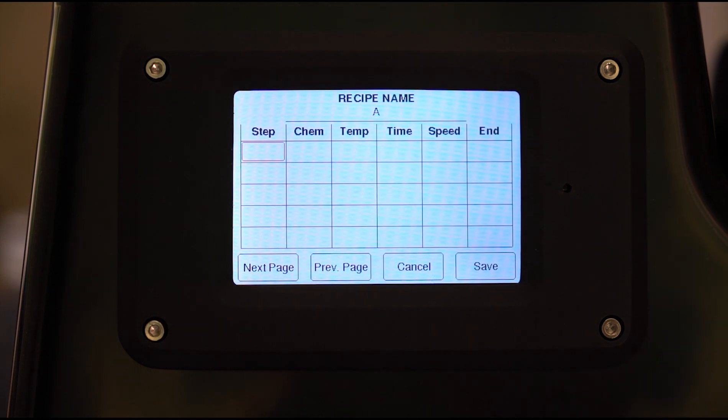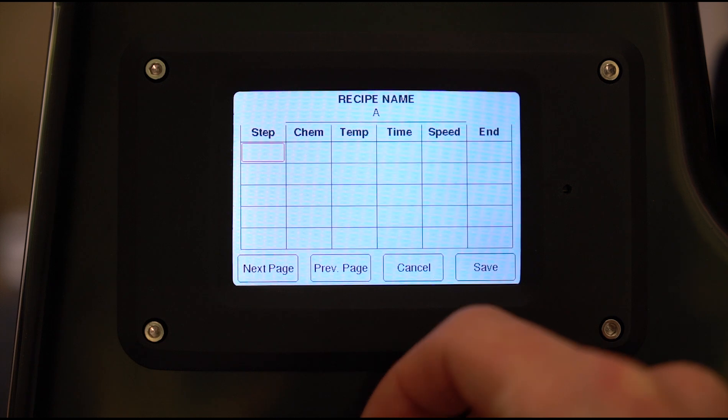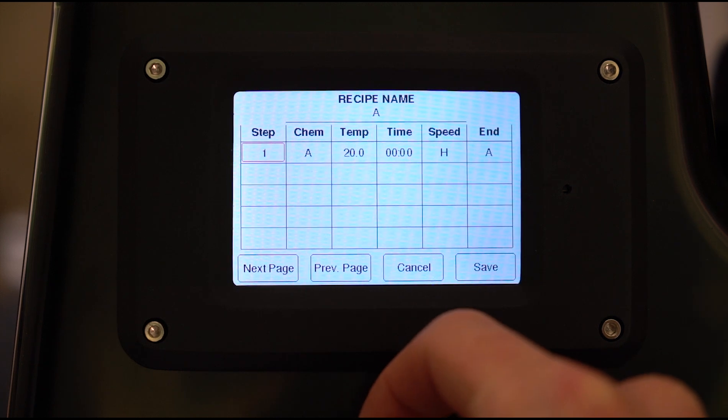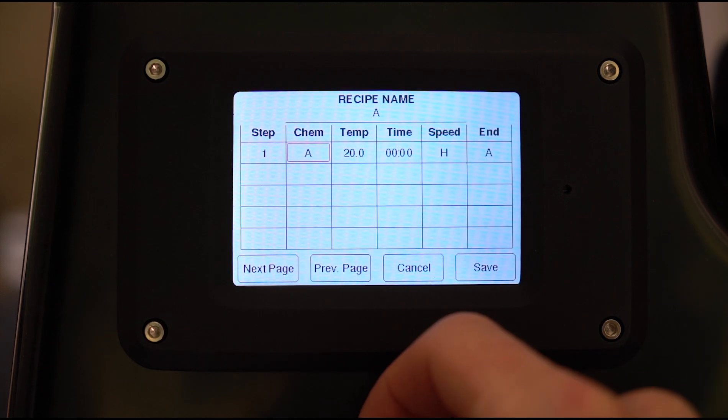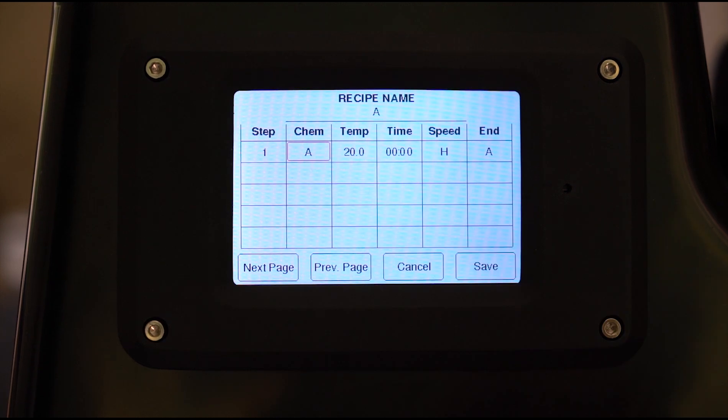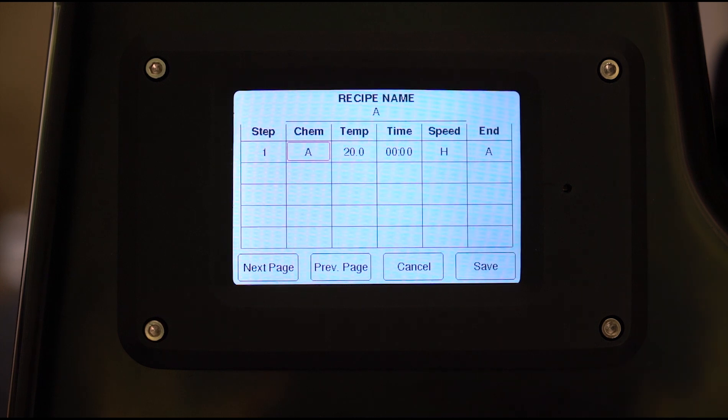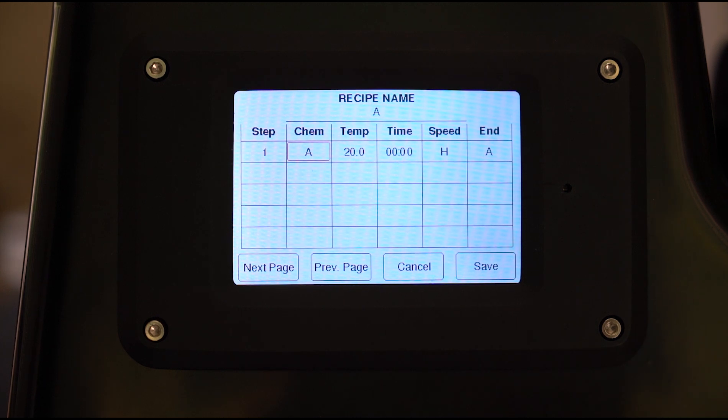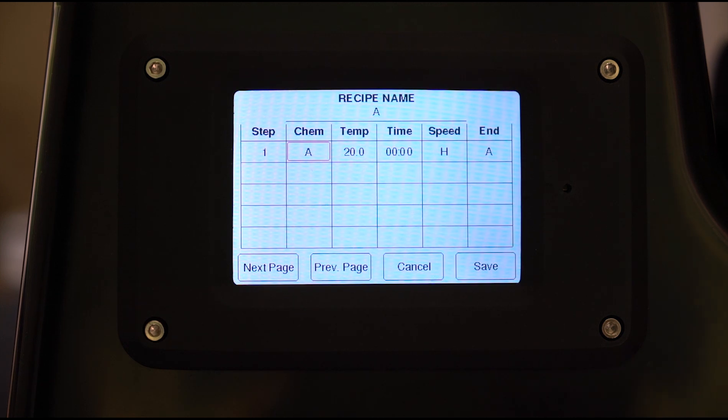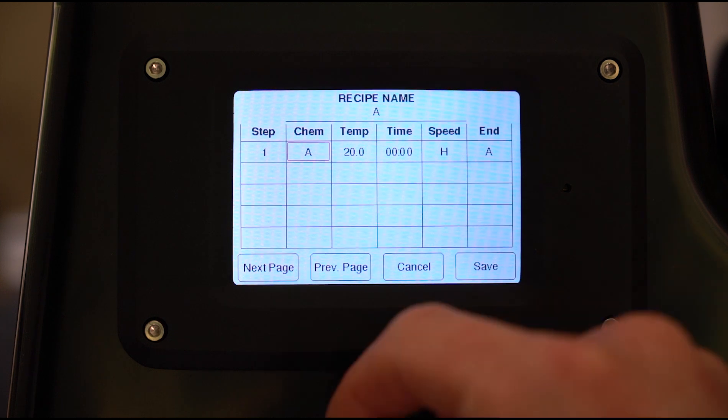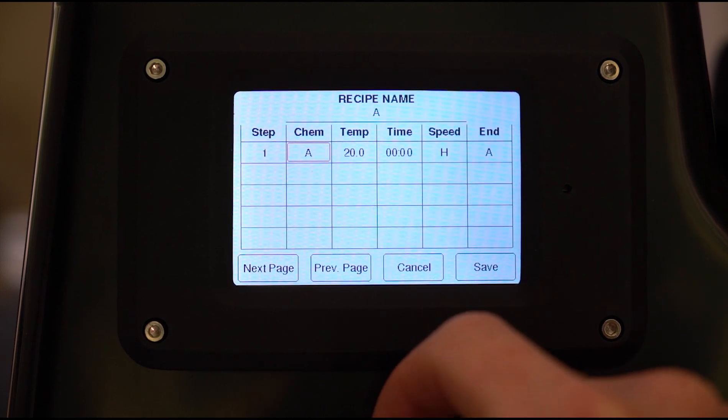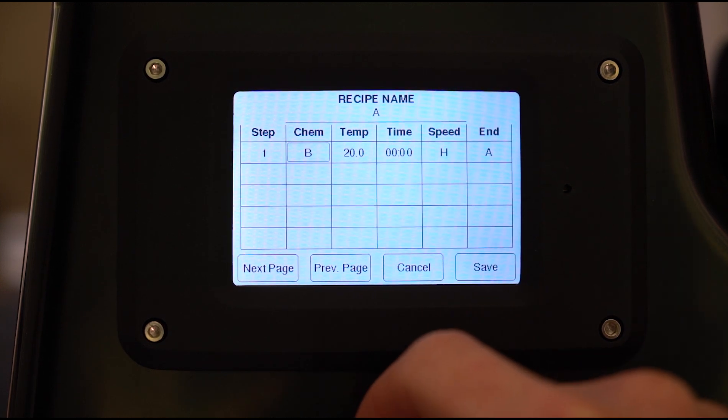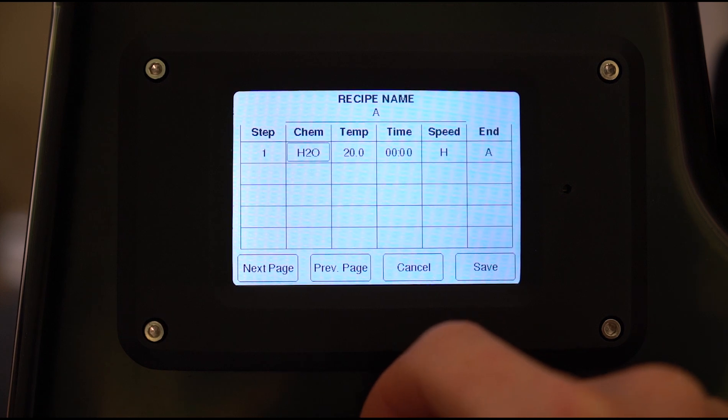Now in each case, if you want to make a new step just hit the button and you have the option of chemical, temperature, time, speed, and end. Chemical is which chemical channel that the machine will use for that step. Chemical A through F, so that's six channels not including water. Let's go through those now: A, B, C, D, E, F and water.